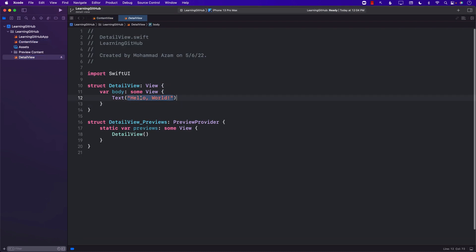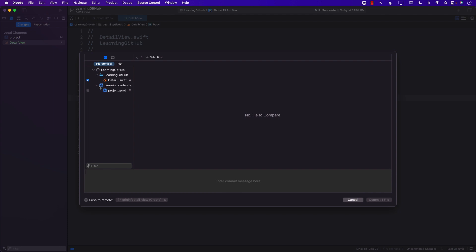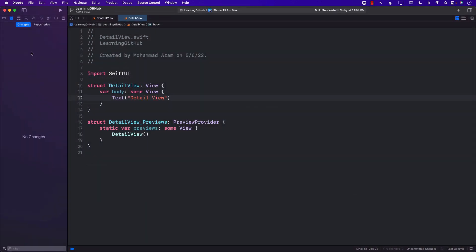This means every single thing I do now will happen on the detail view branch. So let's go ahead and do some stuff — I'm just going to add some text and say 'Detail View.' You can see my changes. I've done a couple of different changes so I'd be interested in committing these. Let's do a commit and commit everything with the message 'Added Detail View.' Once you're done with the detail view, you probably want to merge the changes back to the main branch.